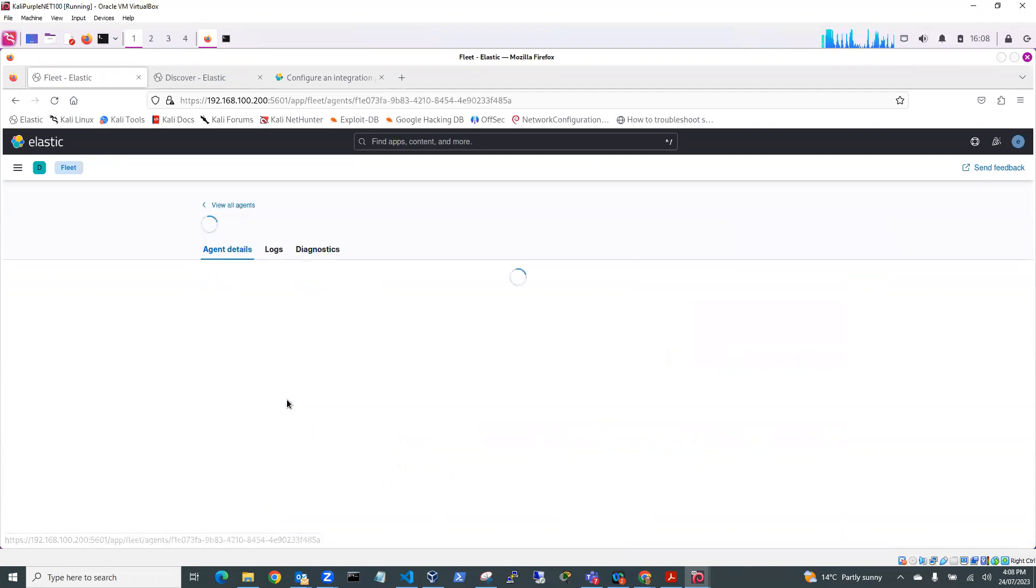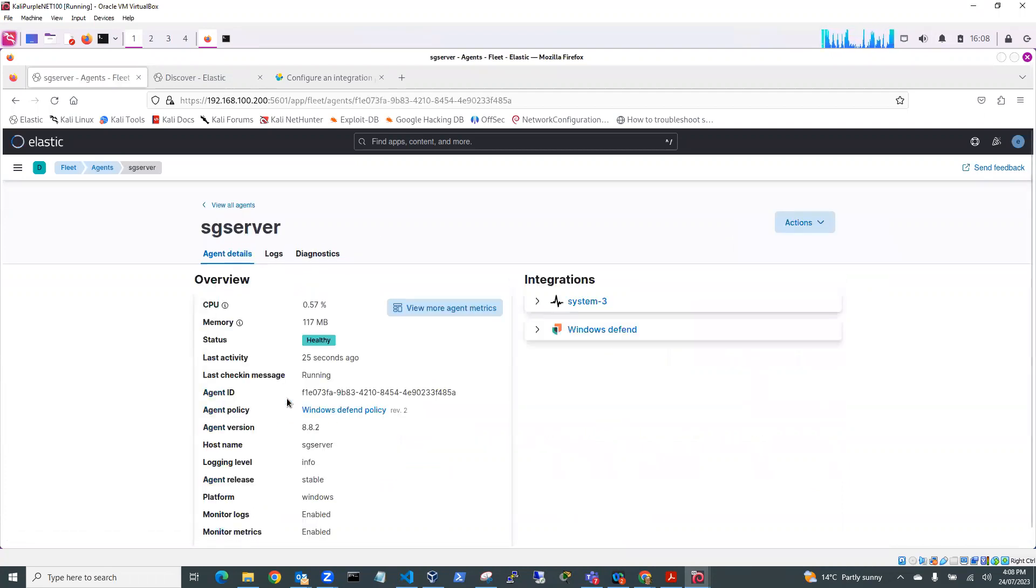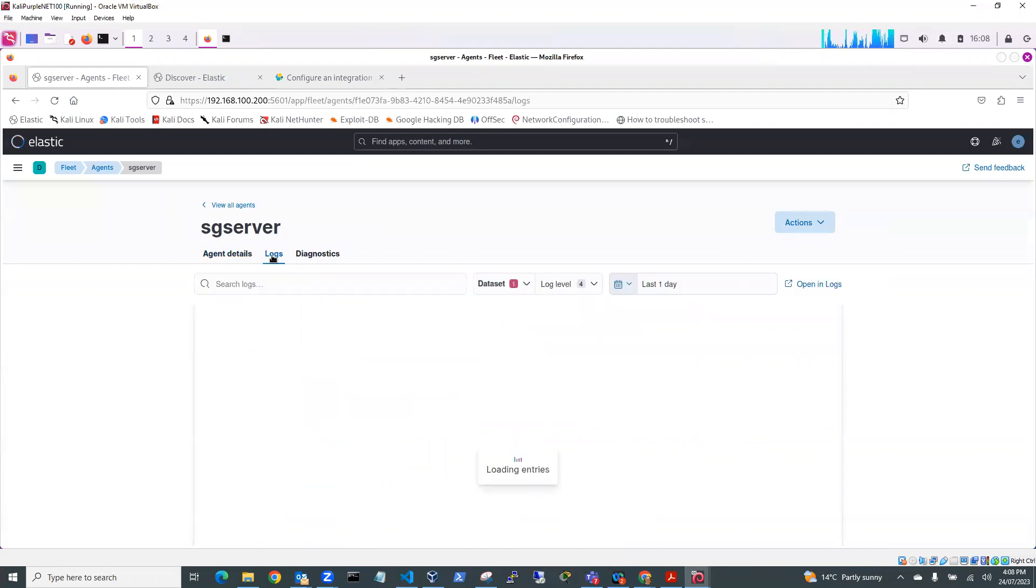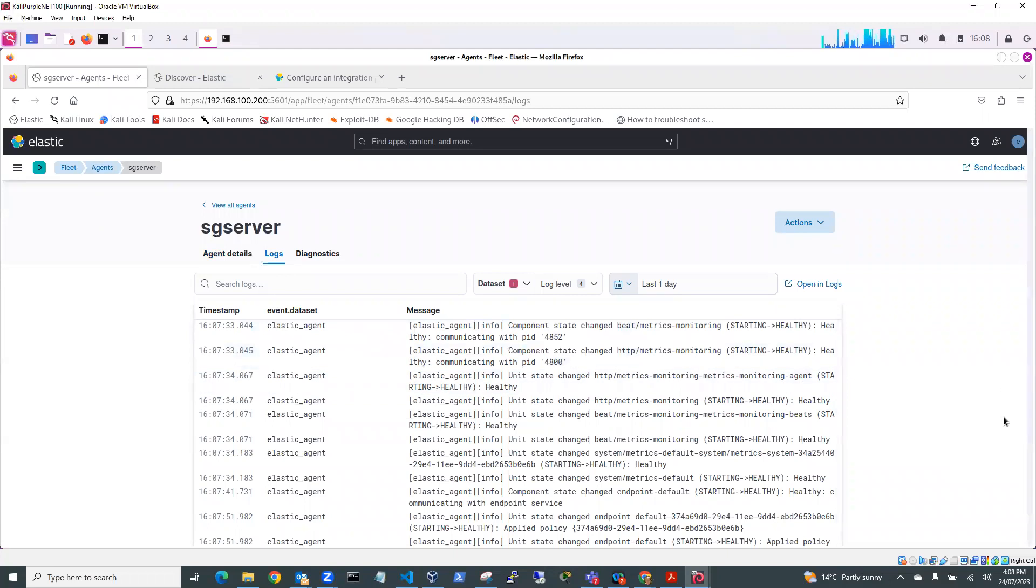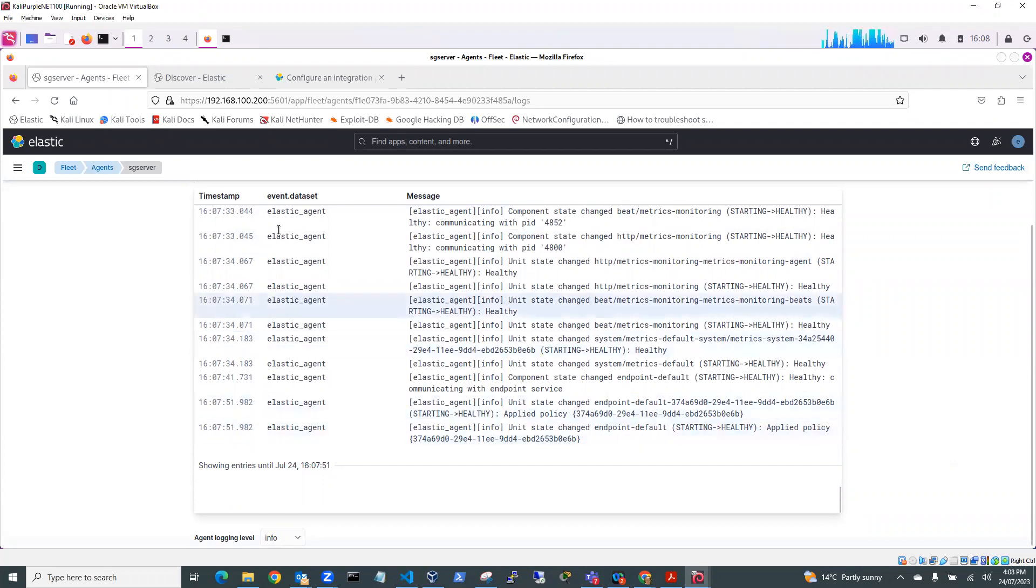So if I go to host SG Server, you can see here that you can get some information, see that it's healthy, it's running, and I can have a look at some logs. So these are some of the logs that are being sent back. So yep, starting healthy. Yep. So that's all working now.